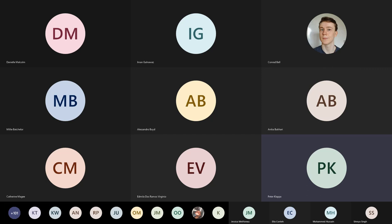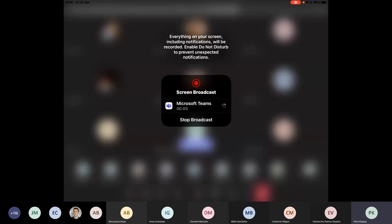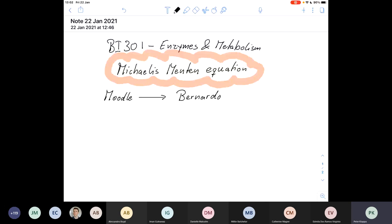Recording is about to start. Let's move to the share screen and see if it's sharing screen. Yep, it does. So that's good. And I think the attendance is open. Thank you very much, Bernardo.